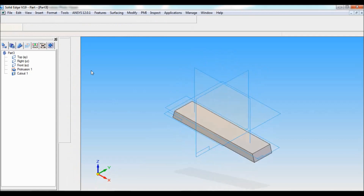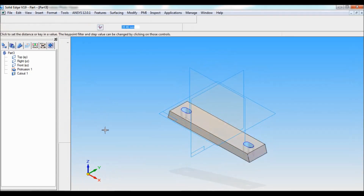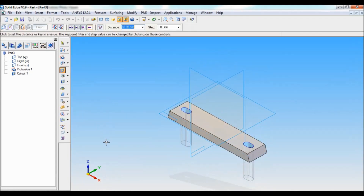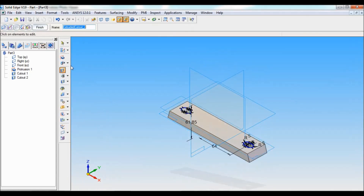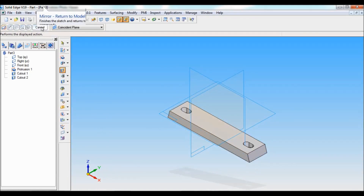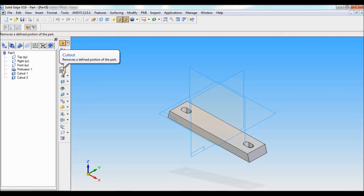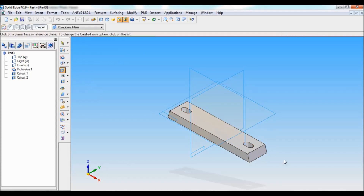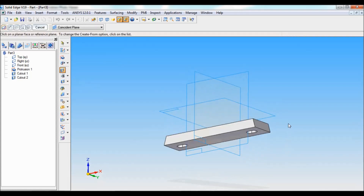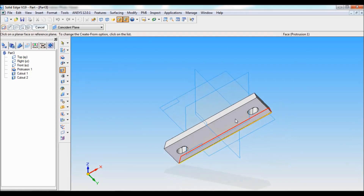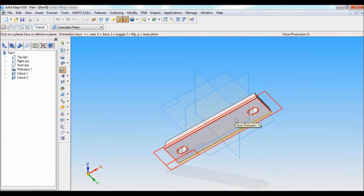Click on 64, click on fit. Using mirror, I'll mirror this to the other side. Click on return, drop it down, finish, cancel.